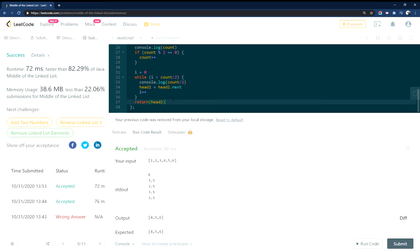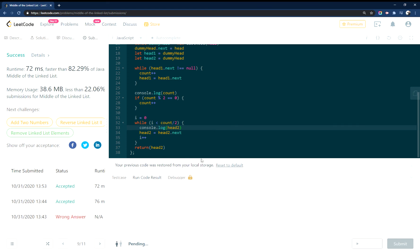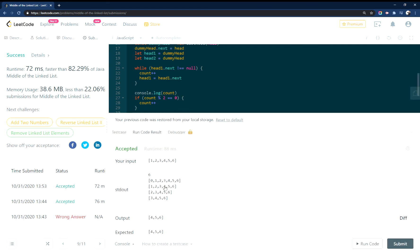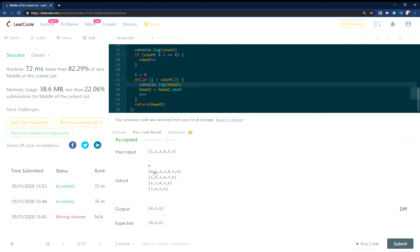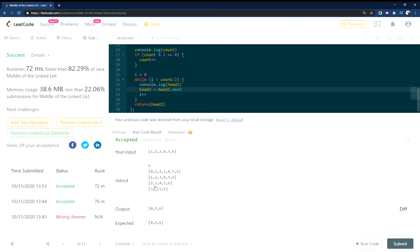Down here. And the other thing we can do, let's console out head two as well so you can see it walking through. Right, so our input is 1, 2, 3, 4, 5, 6. And as we're walking through this, right, we're walking through a zero, hit 1, 2, 3. And then at that point we hit 4 and we return it.